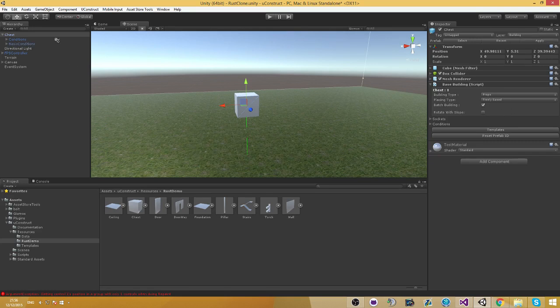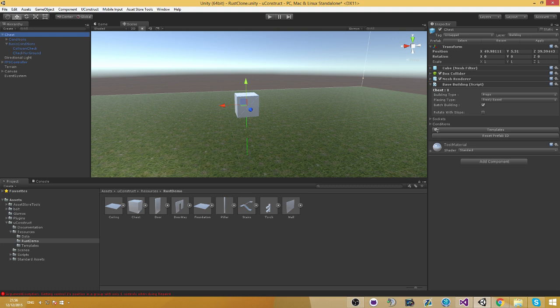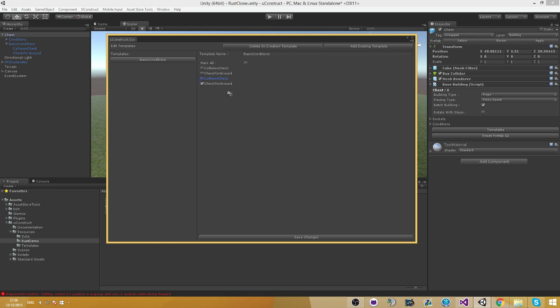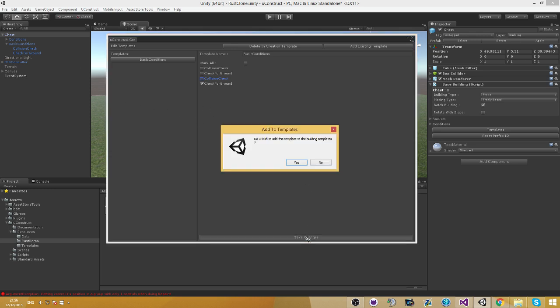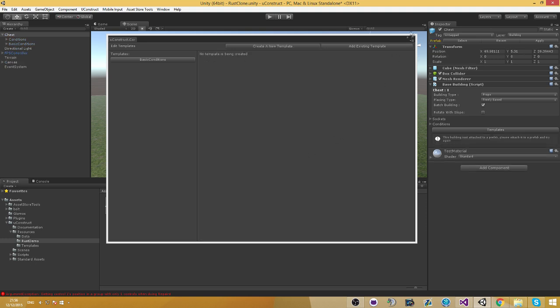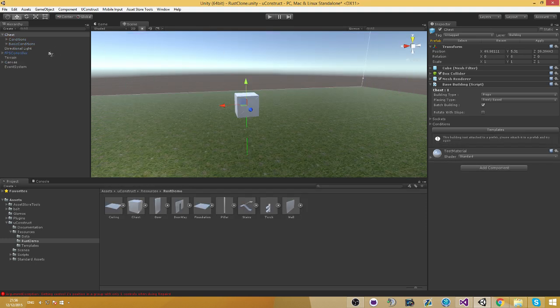Now here's the cool thing about it. Let's go ahead and remove this collision check from here. Let's say we don't want the collision check to be in this certain template. Save changes. And as you see, it's going to be removed from here.